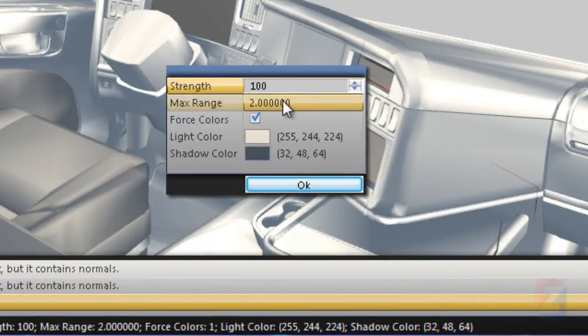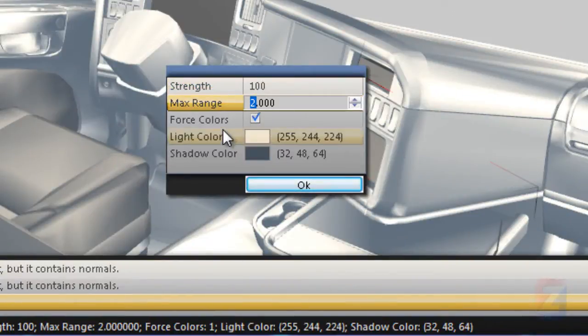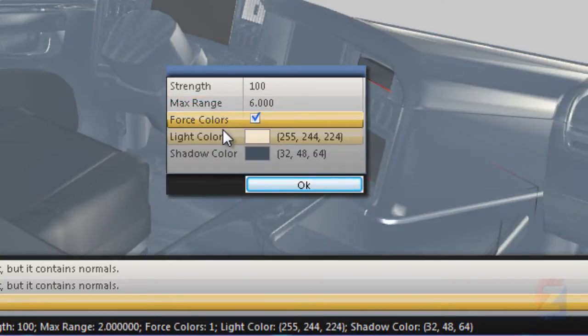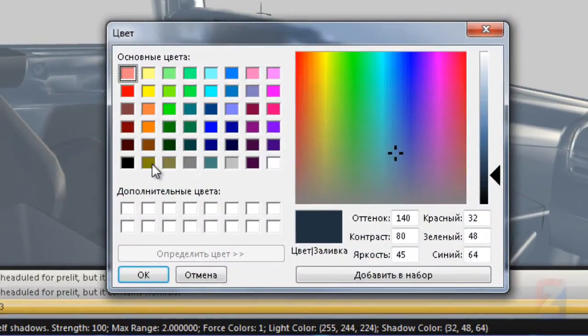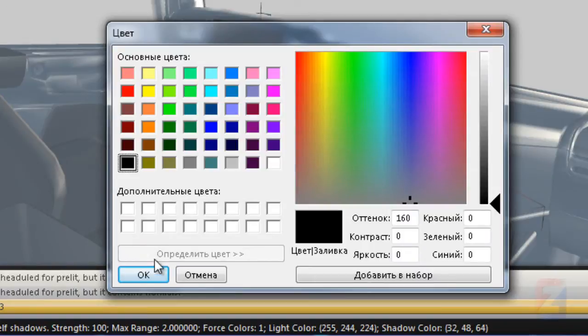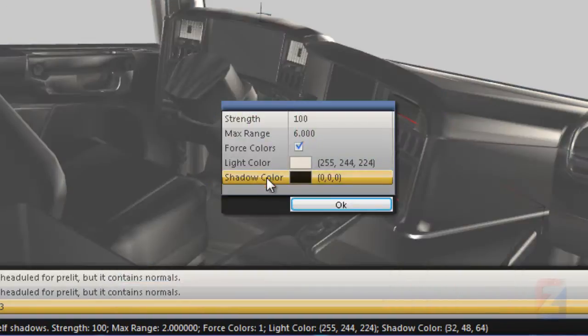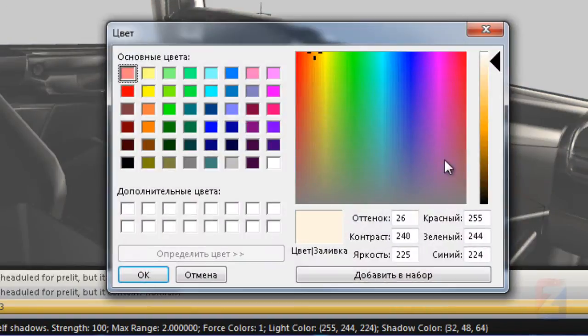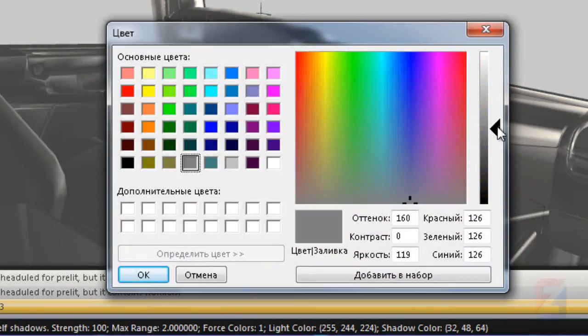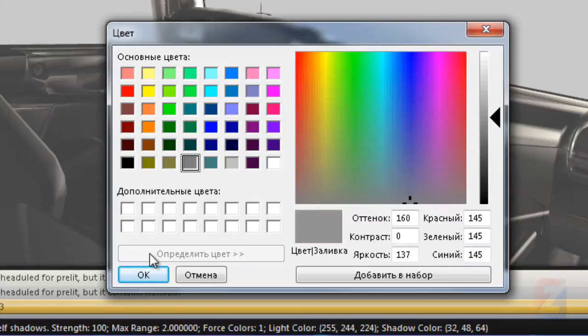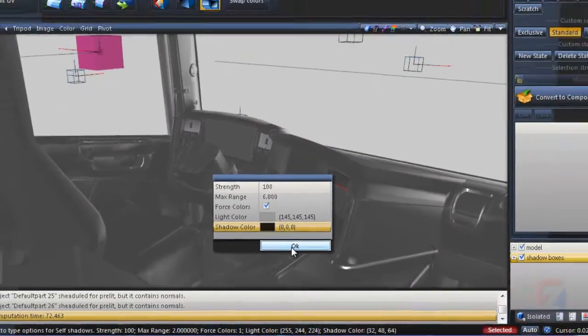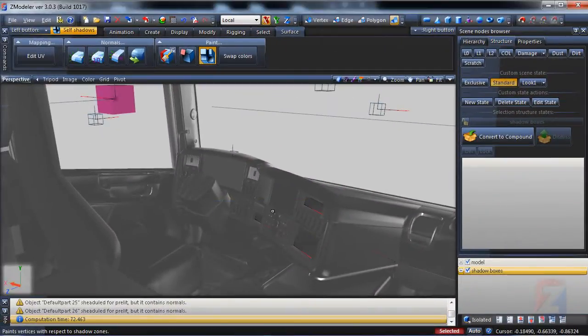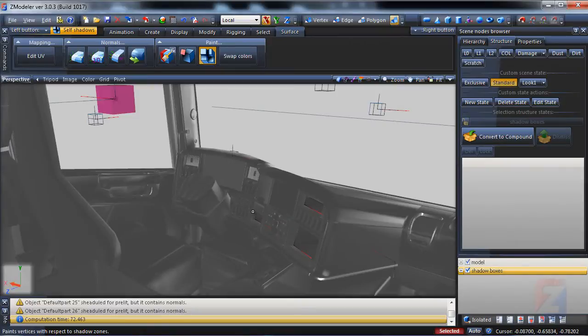Once shading is complete, set the range to 6. Set shadow color to black and light color to gray. The model is very dark. Click again to run self-shadows prolit.